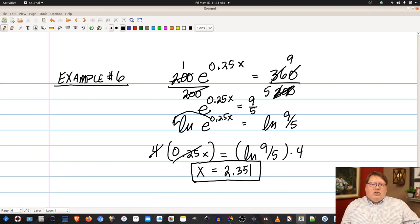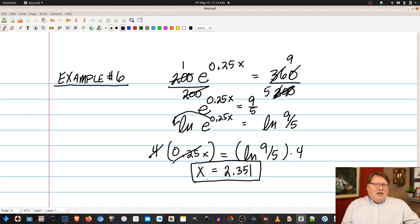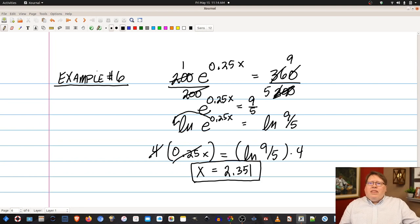So x is approximately equal to 2.351. You can check the answer graphically by graphing both sides of the equation, or by plugging x back in.